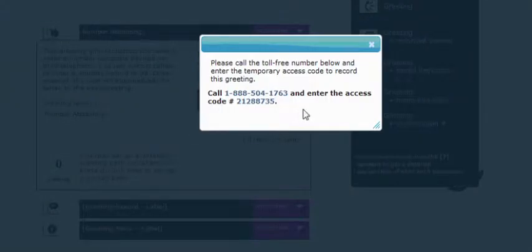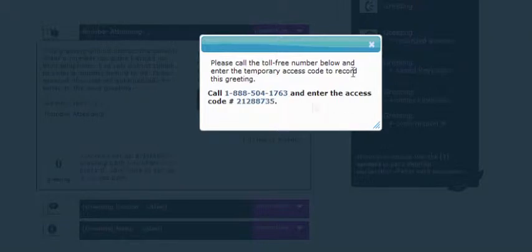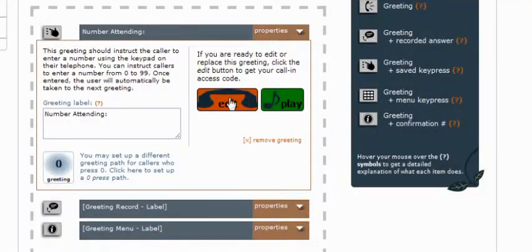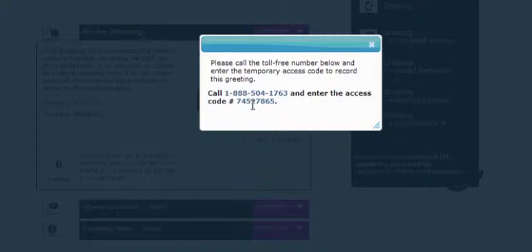We're going to click on edit and what it's going to do is it's going to give us a toll free number that we can call. We put in this eight digit access code and it'll prompt us to record our greeting. And you will want to do this within five to ten minutes of pulling this up because these numbers will expire. If at any time you call in and the number is invalid because it has expired, simply close it, open it up and you will have a new access code. But let's go ahead and set this one up together. So I'm going to call the toll free number.